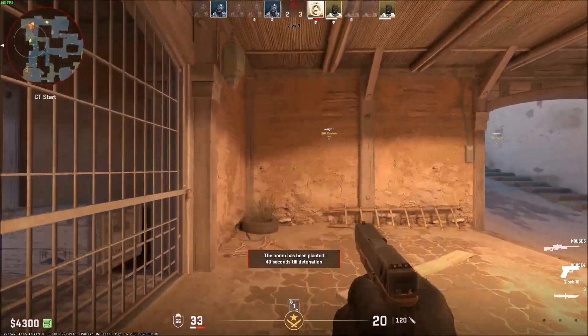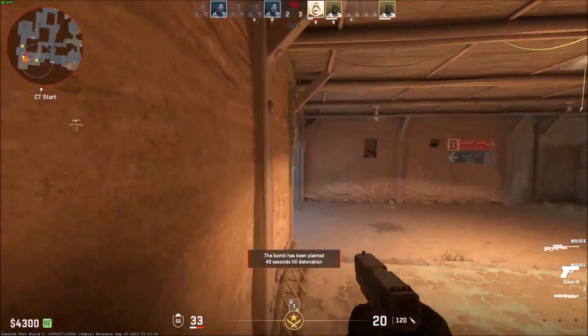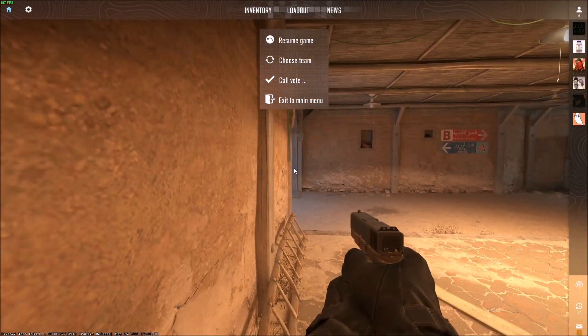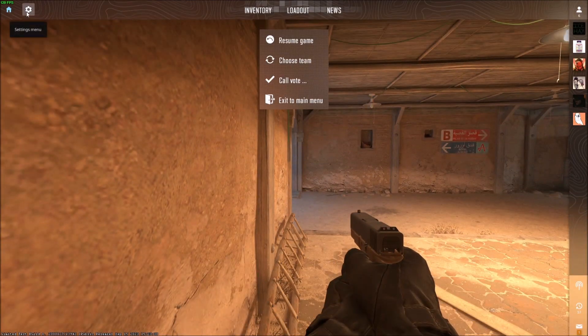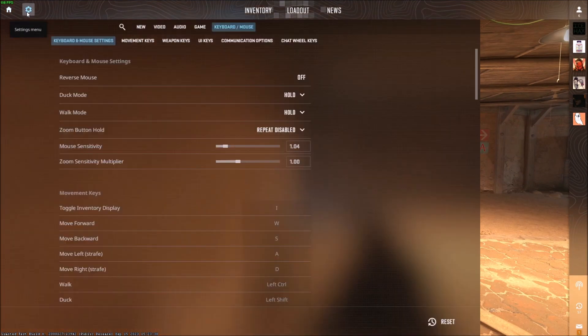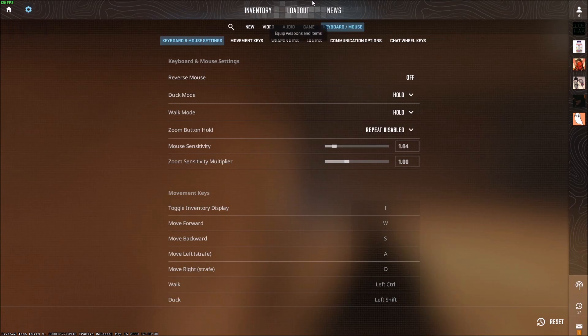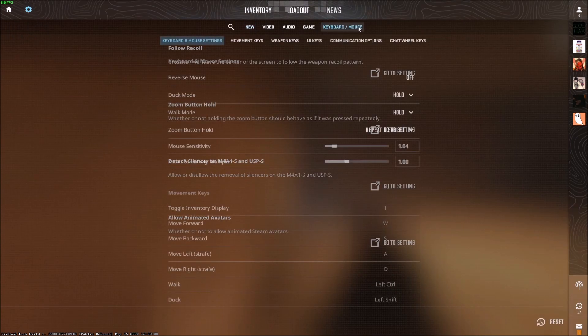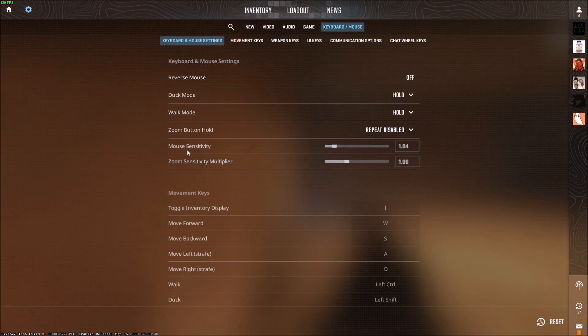To do it with the settings menu, you press escape, and then you go to settings in the top left hand corner, and then you want to go to keyboard and mouse, and you'll see mouse sensitivity right here.